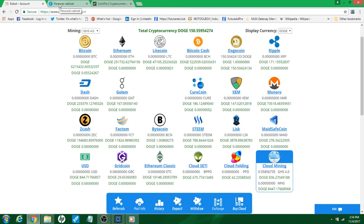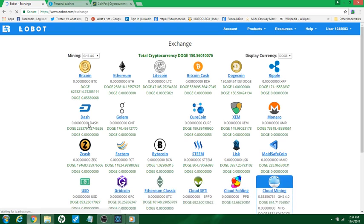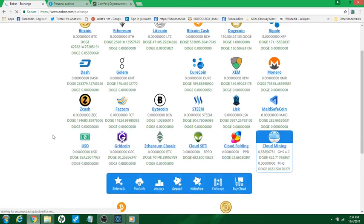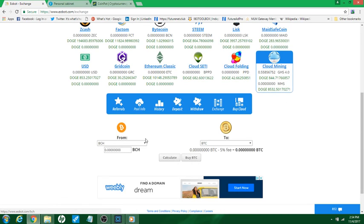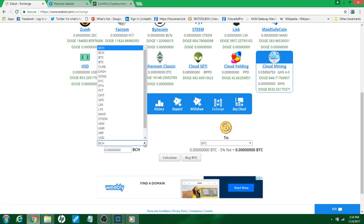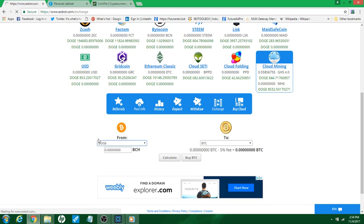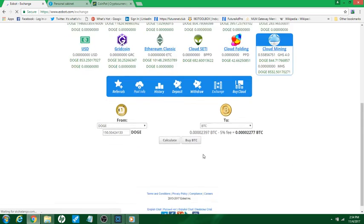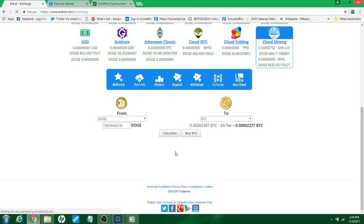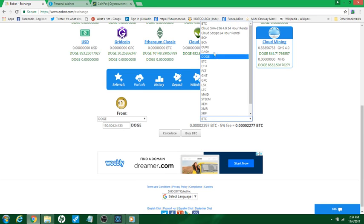I might build - I need 300 for my faucet cloud. So what we're gonna do is we're gonna come down to exchange, okay, and then we're gonna come here to from and we're gonna put dogecoins.